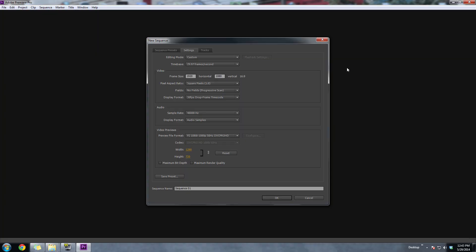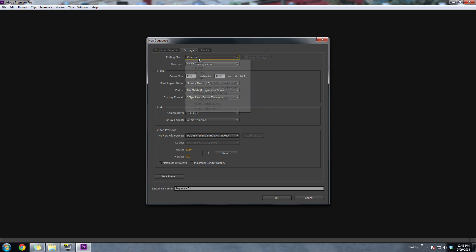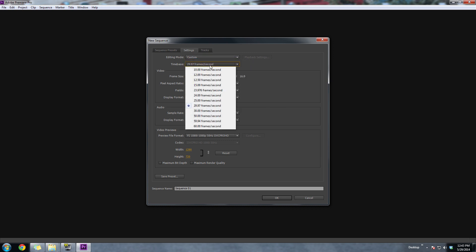So let's just get started on this. For this tutorial, I'll be using Adobe Premiere Pro CS6. The first thing we want to do is start a new project. So we want to create a new sequence. And basically for the editing mode, we want to set custom. And then for time base, 29.97.